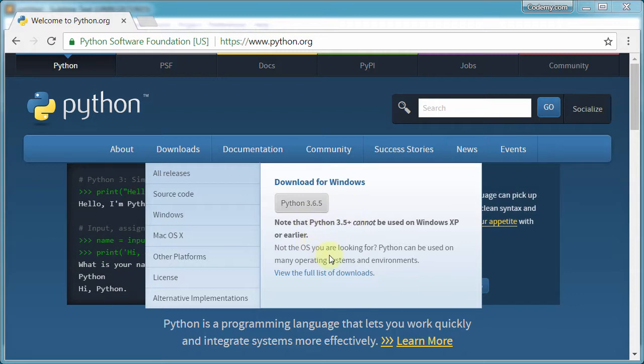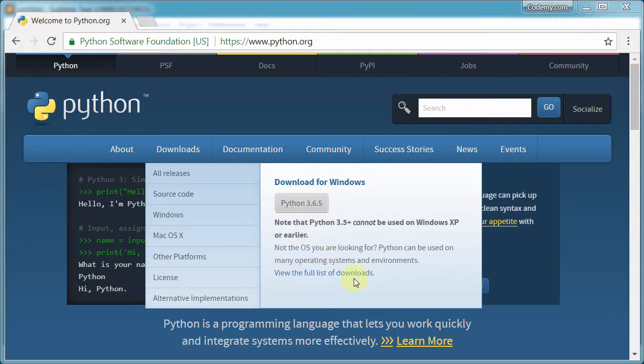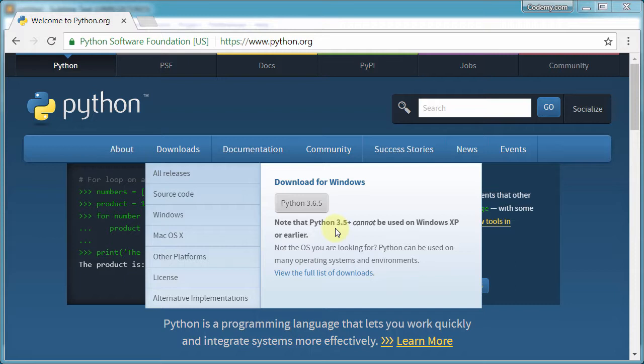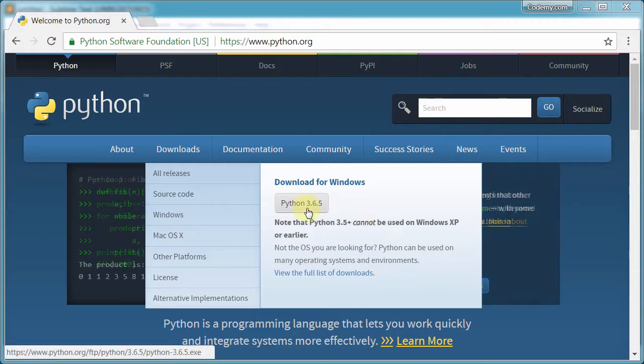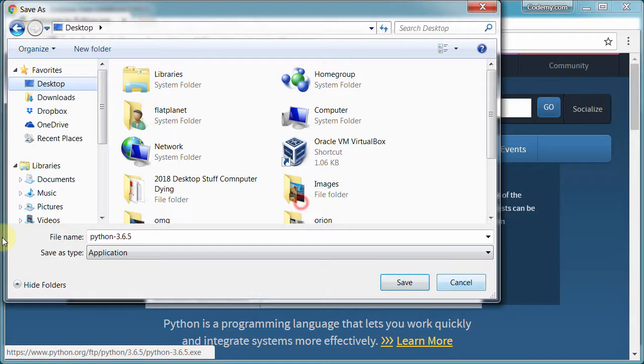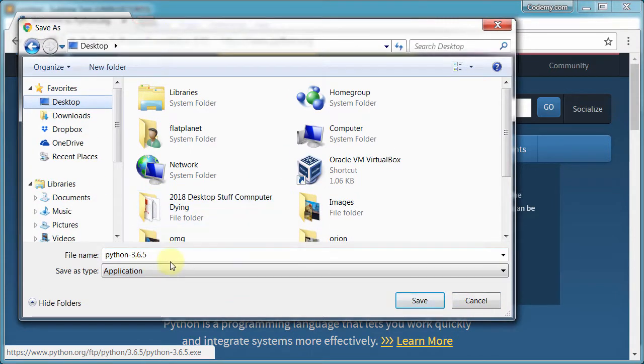But you can view the full download list to find older versions of Python, so if for some reason you're watching this video five years from now and they're on Python 4 and it doesn't work for some reason, you can always go back and download this version as well and just use it. So go ahead and click this and then save it somewhere on your computer. I'm just going to save it to my desktop. It really doesn't matter where you save it.